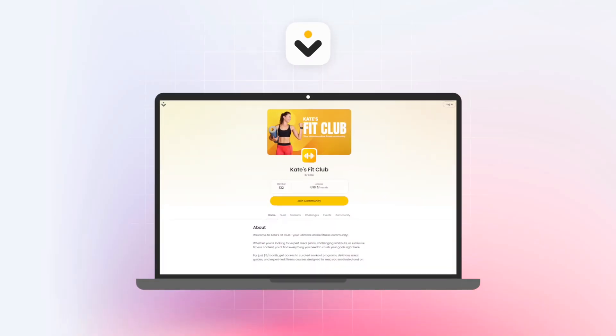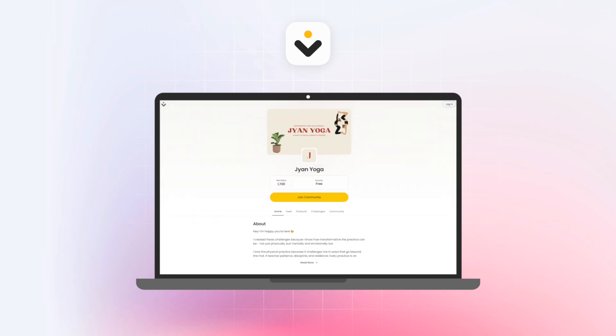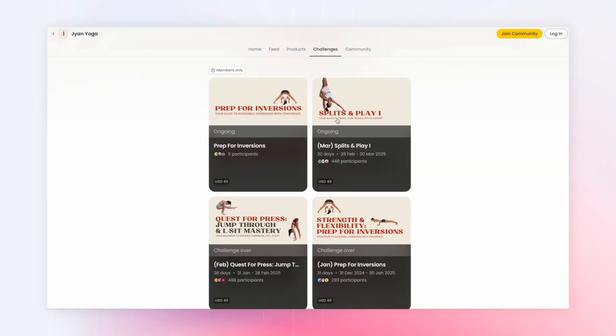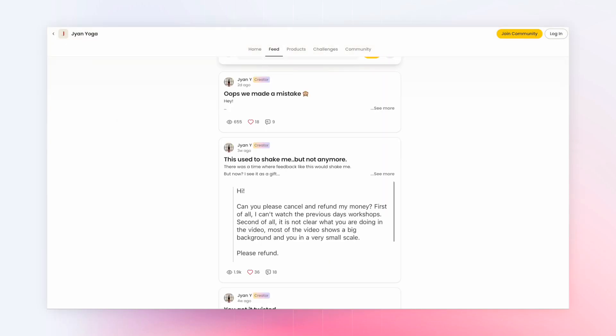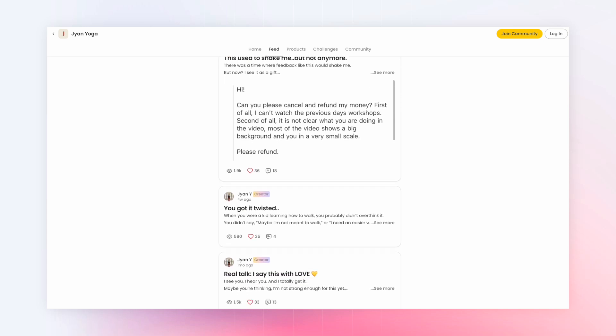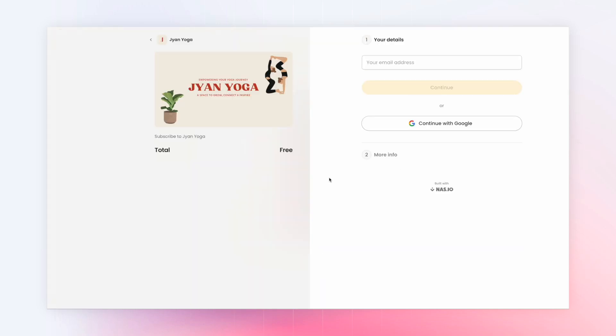On NAS.io, every community gets a professional landing page — your digital storefront. People can browse your offerings, see what's happening in your community, and join with just a few clicks.